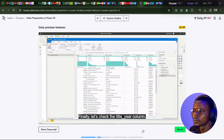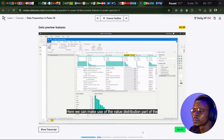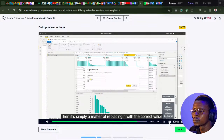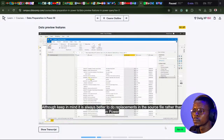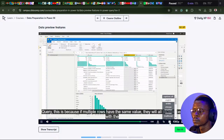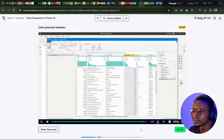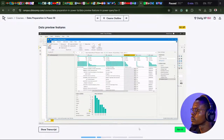Now the column statistics look much more realistic. Finally, let's check the title year column — there are some values that are clearly incorrect, as movies weren't invented until 1895. We can use the value distribution part of column profile and replace these values by right-clicking the bars. Keep in mind it is always better to do replacements in the source file rather than in Power Query, because if multiple rows have the same value, they'll all be replaced, which may not be your intent. We've now cleaned up the title year column.